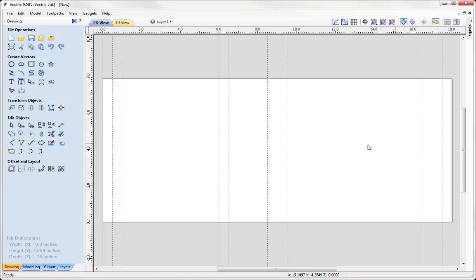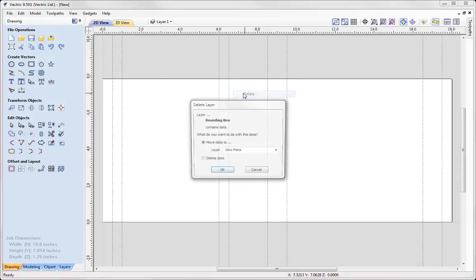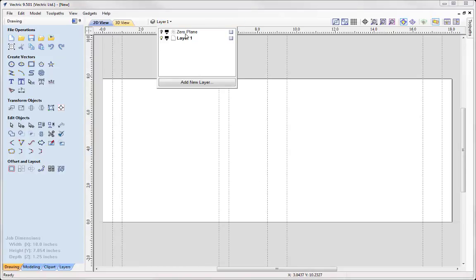Each one of these sections will make a little bit more sense as we build up our design. We're going to start by drawing in our vectors that represent the tabs for our cutout and some coves for decoration. To keep my file organized, we're going to go to our layers bar. When we do a rotary setup, we're automatically provided with a bounding box layer — I don't need that in this case, so I'm going to go ahead and delete it and that data. For layer one, I'm going to change the name to 'tabs' and make that the active layer.